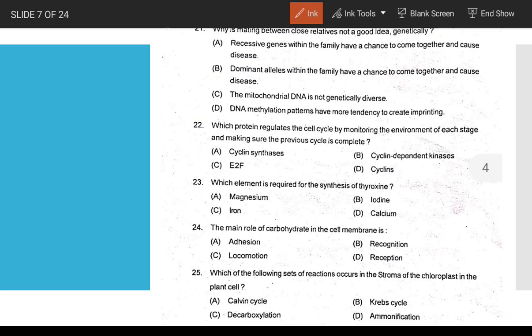Simple answer question: close relative mating leads to inbreeding depression. Option A: recessive genes cause disease. This is the explanation for why inbreeding depression occurs.